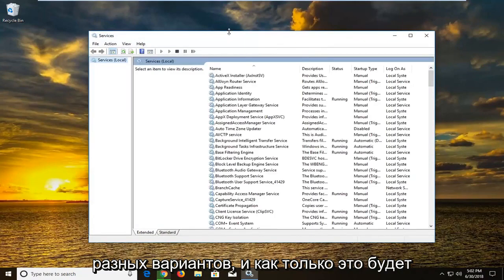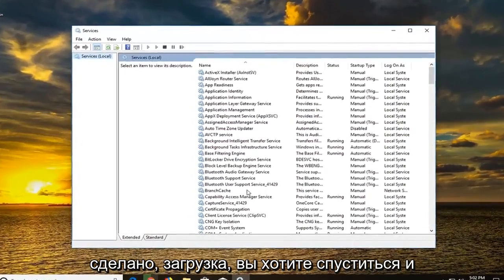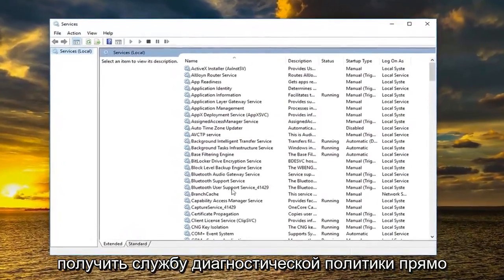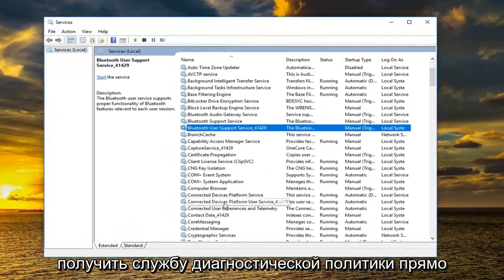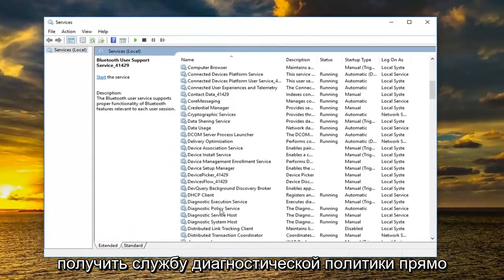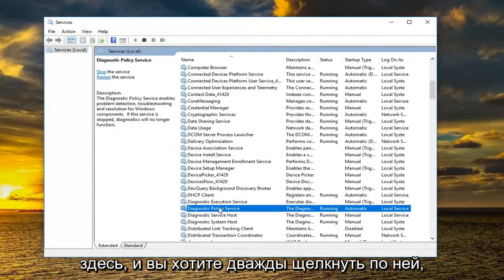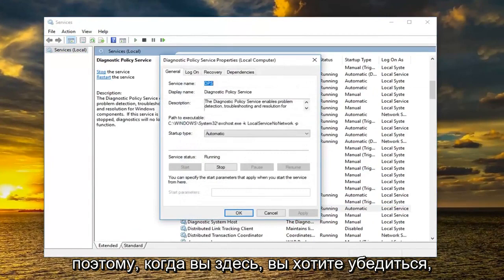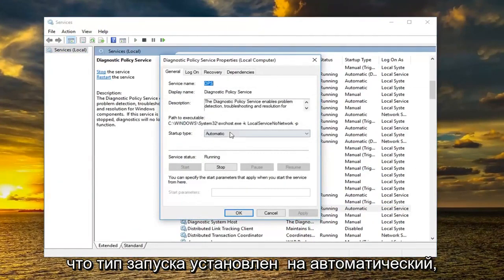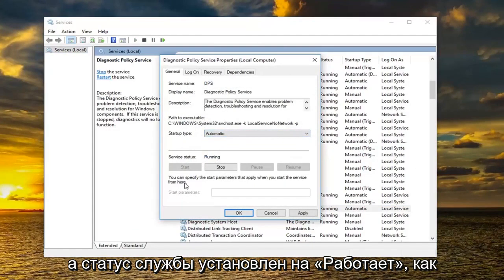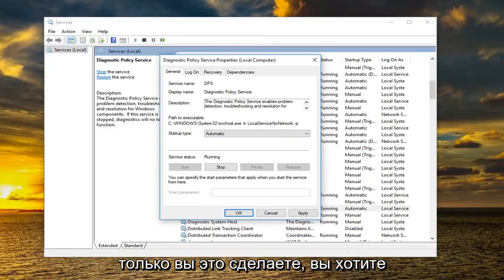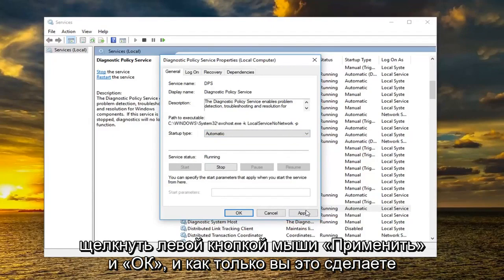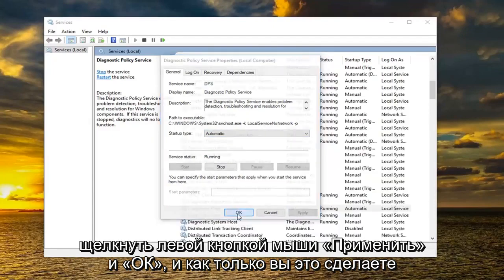And once this is done loading you want to go down to get to the diagnostic policy service right here and you want to double click on it. So once you are here you want to make sure startup type is set to automatic and service status is set to running. Once you've done that you want to left click on apply and okay.